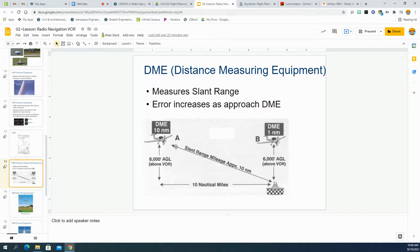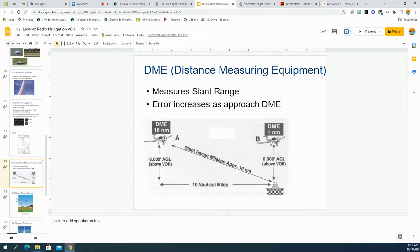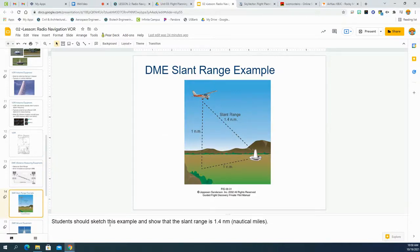When you're far away the slant range and horizontal distance will be pretty close. But as you fly directly over the station, the DME will say you're about one nautical mile away because that's roughly your altitude - so it doesn't really work when you're directly over the station. The error increases as you get closer. For example, if you're one nautical mile away and one nautical mile high, the slant range will show 1.4 nautical miles, which is not entirely accurate. That's why you need to know your altitude and do quick math to find your actual distance.